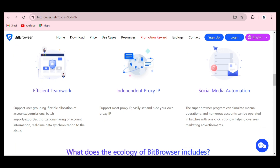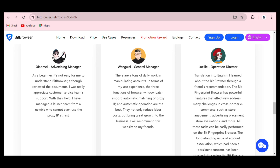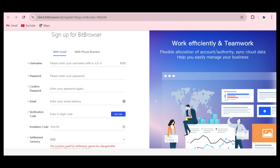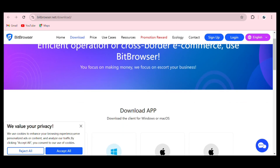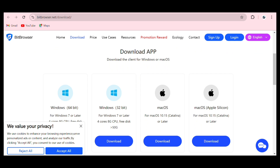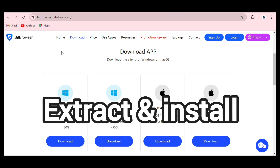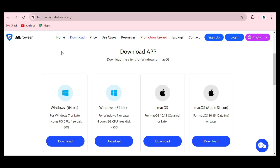To start using Bit Browser, you need to install the application. Click on login and it will prompt you to download the app, which works on laptop. For Windows they have the 64-bit and 32-bit versions. For macOS they have the standard and Apple Silicon versions. Download it, extract it, and install it on your laptop.